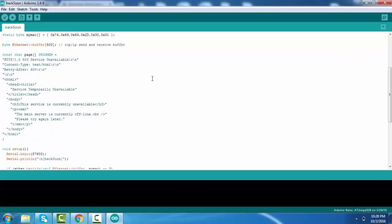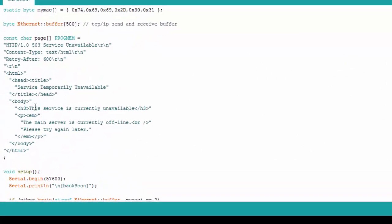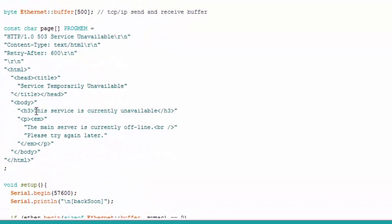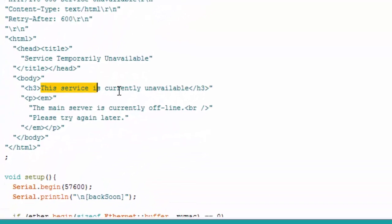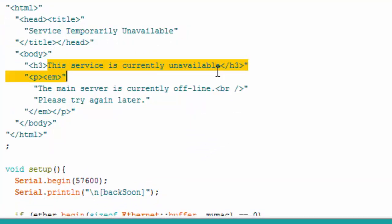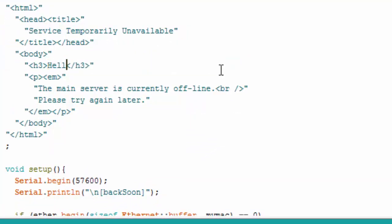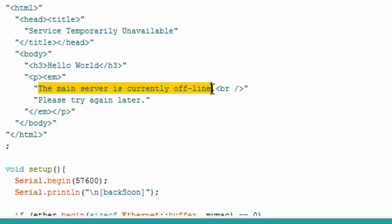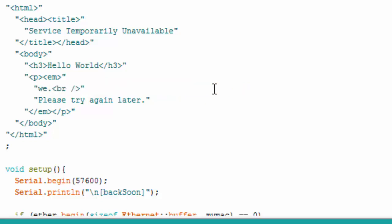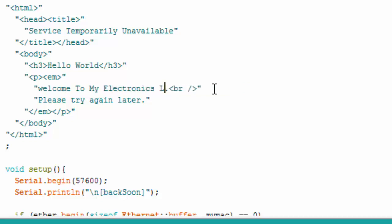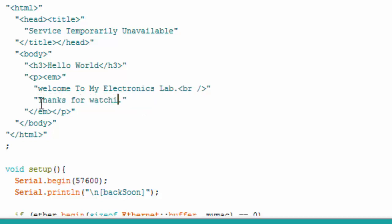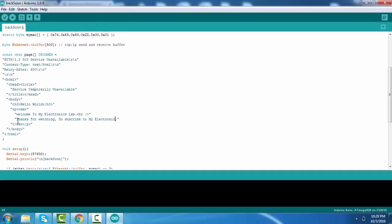Change the code according to your need. Here I am updating only text. You can add sensor values here also.